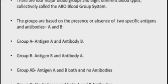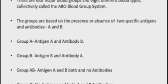Blood group O does not contain antigen A nor antigen B — it has no antigens at all. It has only antibodies, that is both antibody A and antibody B. You have to remember that blood group O has no antigen and both antibodies are present.